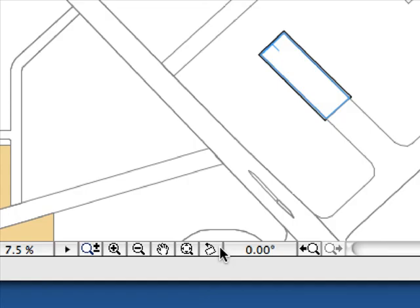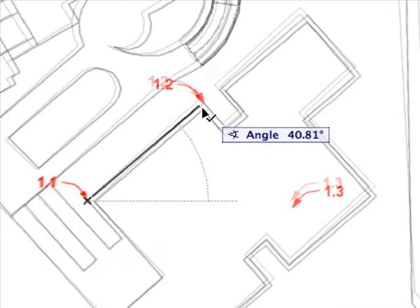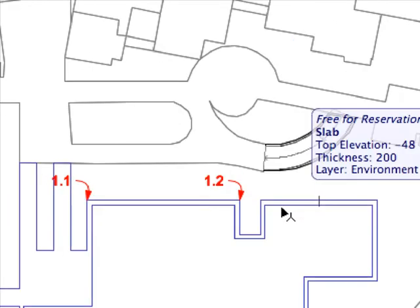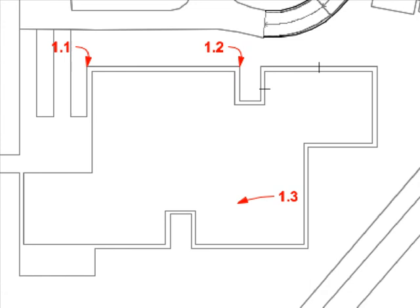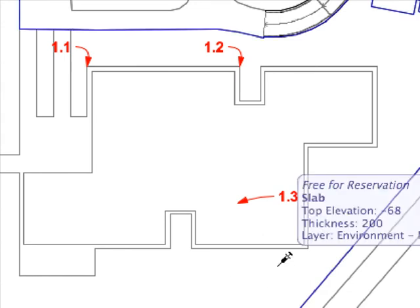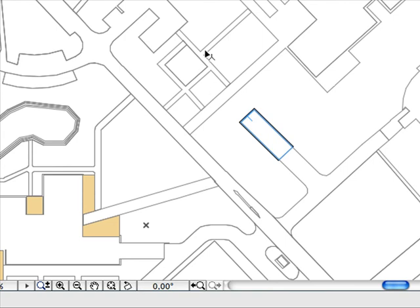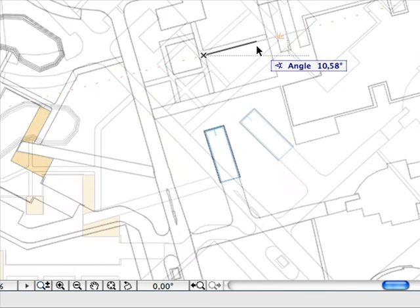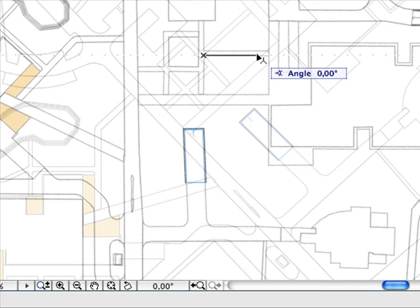Oriented Views: Use ArchiCAD's Oriented View function to rotate the entire view on your screen to a preferred position. This helps you simplify editing and documentation when working with models at odd angles. For example, if you are working on the wing of a building that is at an angle to another, you can orient the view so that the wing you are working on lines up with your screen rather than at an angle.